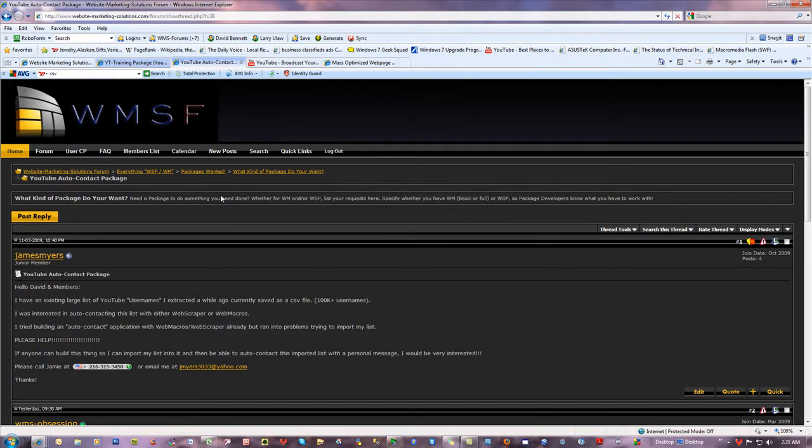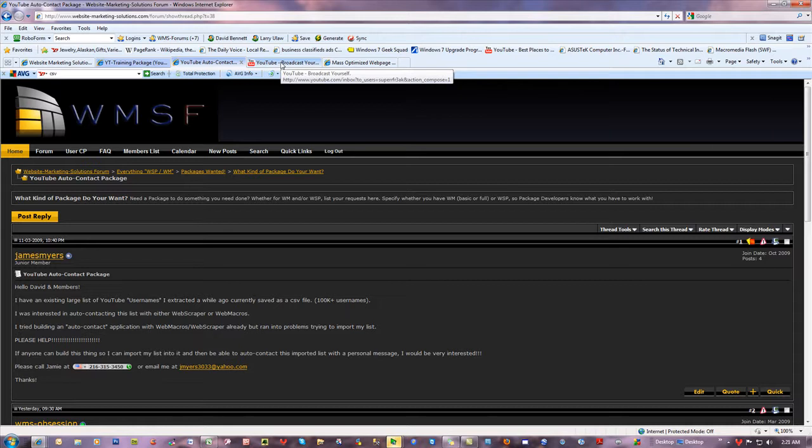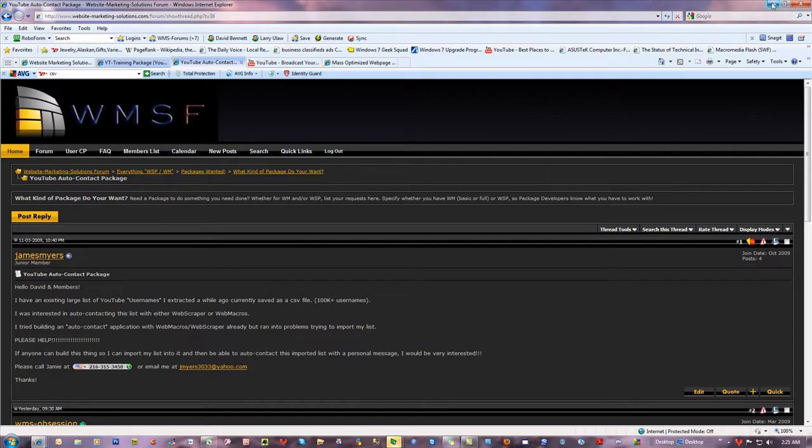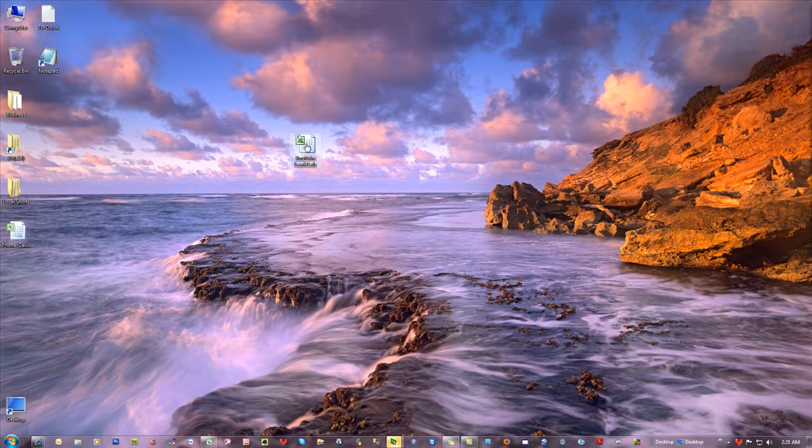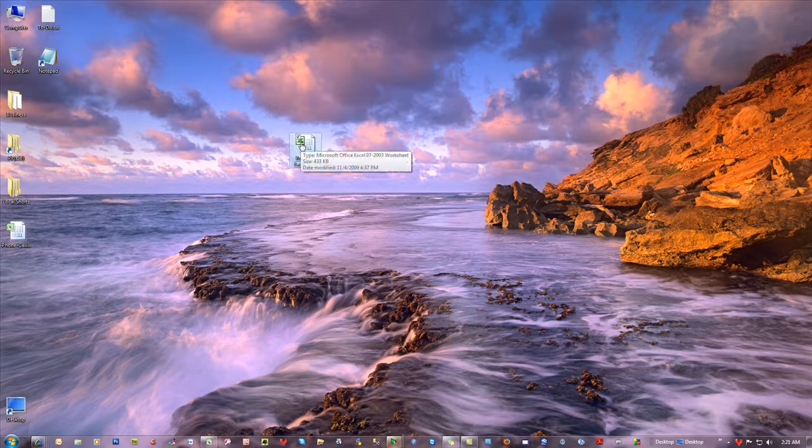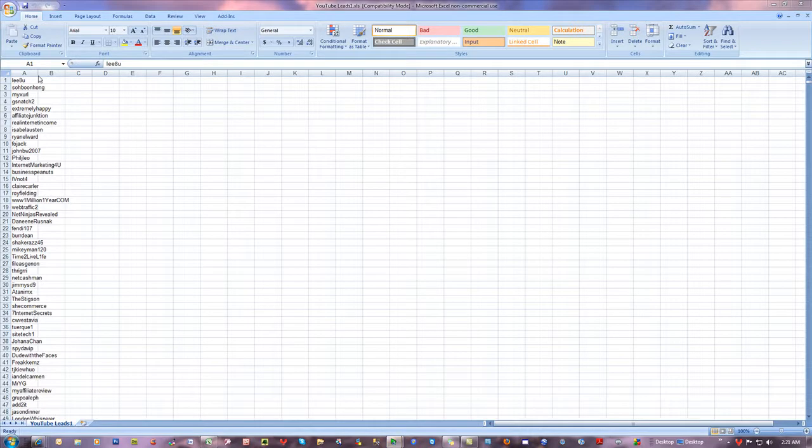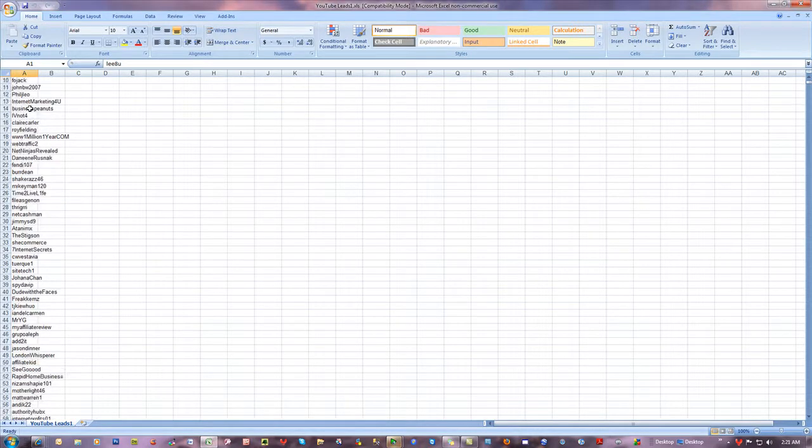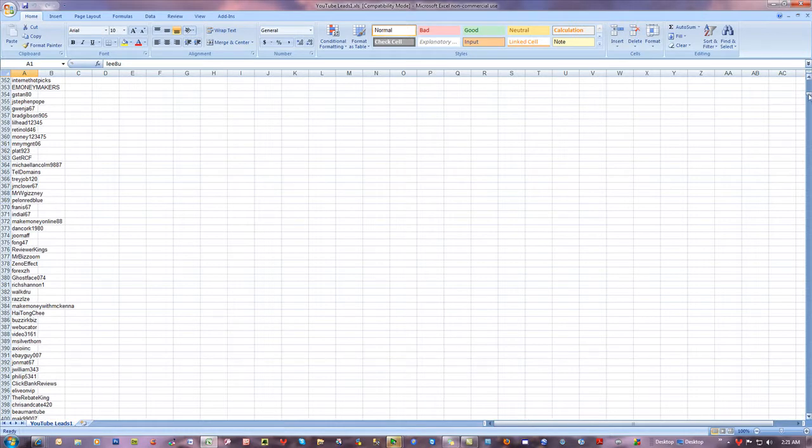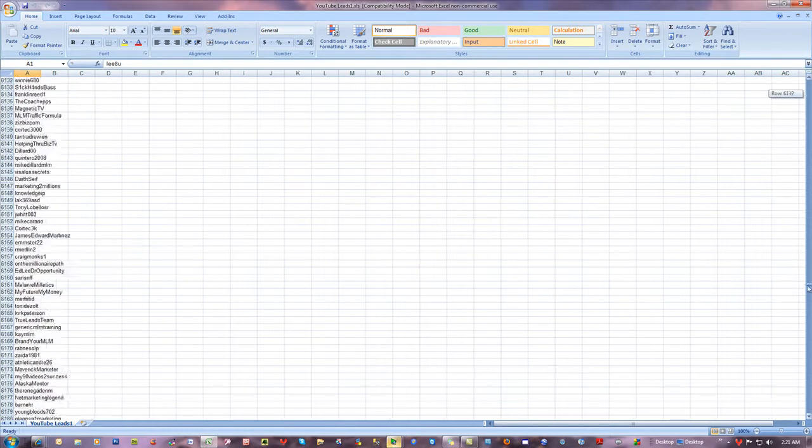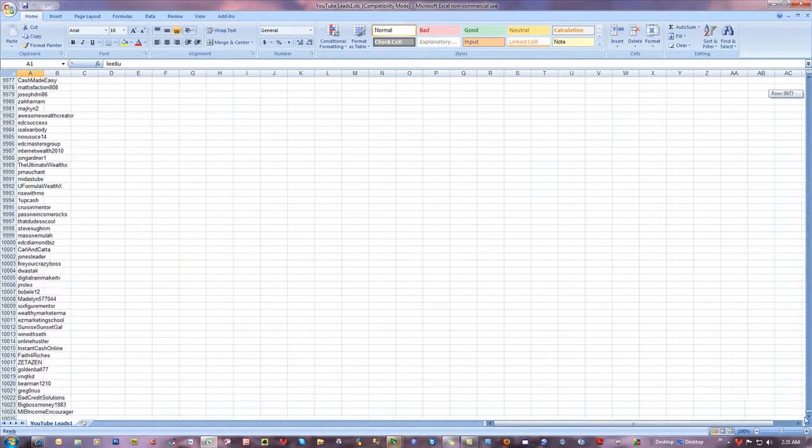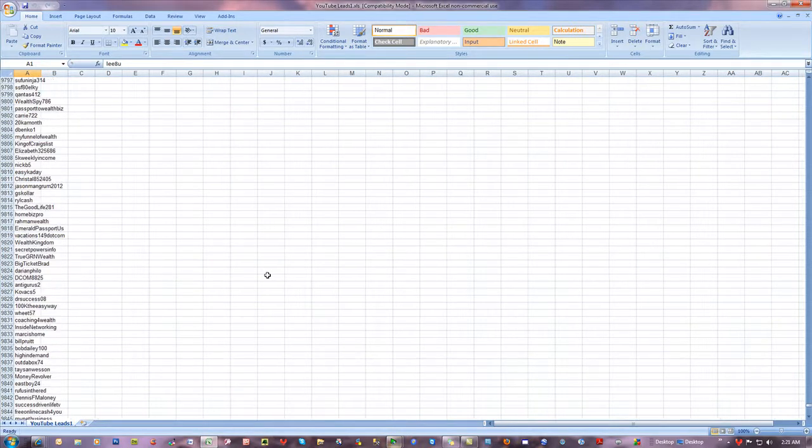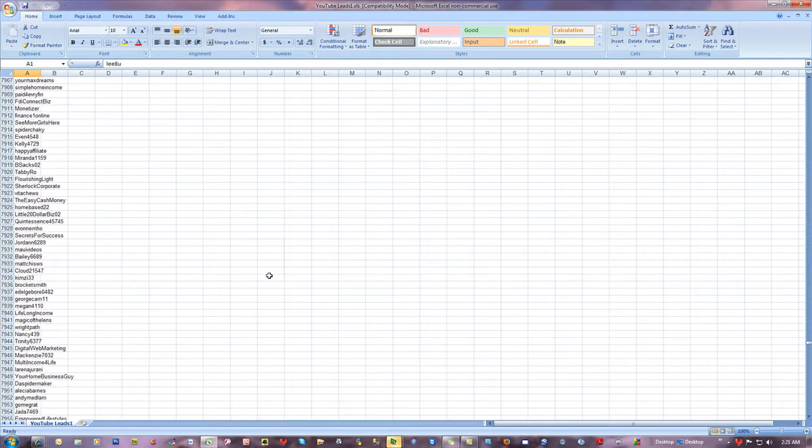His question was: How does he get his information from his CSV file—it's not really an Excel file, a CSV file, but that's what everyone thinks of it as—and how does he actually get it up into SQL to deal with it? I asked him to send me a sample of it, so he did: YouTube leads. If I open it, that's exactly what he did—he got the usernames, just simply usernames.